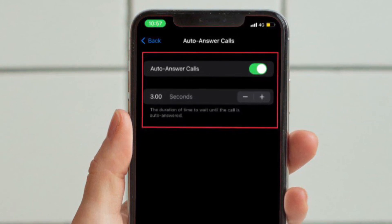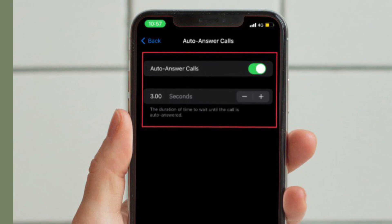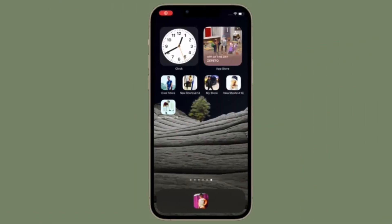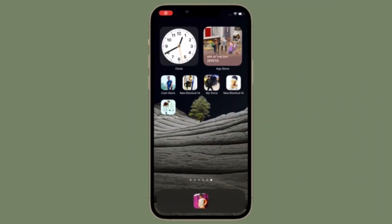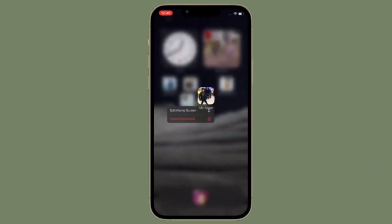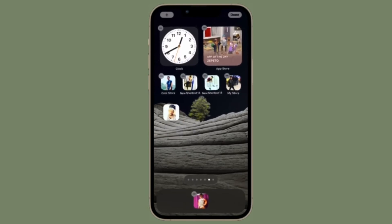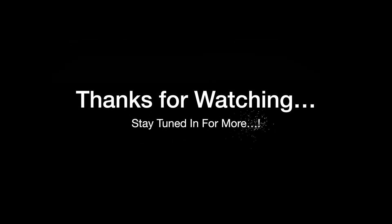That's pretty much it. That's how you can customize call audio routing on your iOS device. If you found this video helpful, do like and consider sharing it. I'll see you in the next video with more handy iPhone tips and tricks. Till then, stay safe and have a great time. Bye bye.